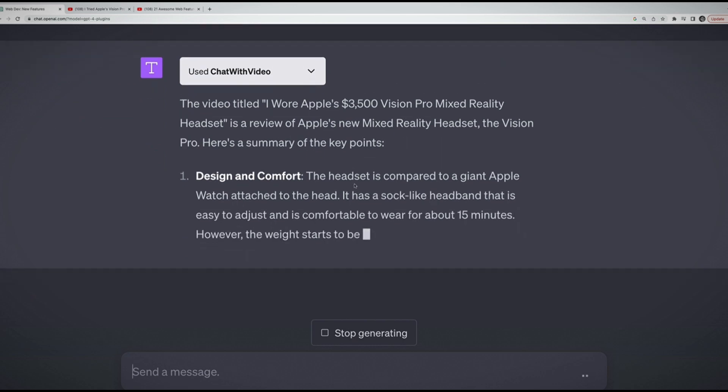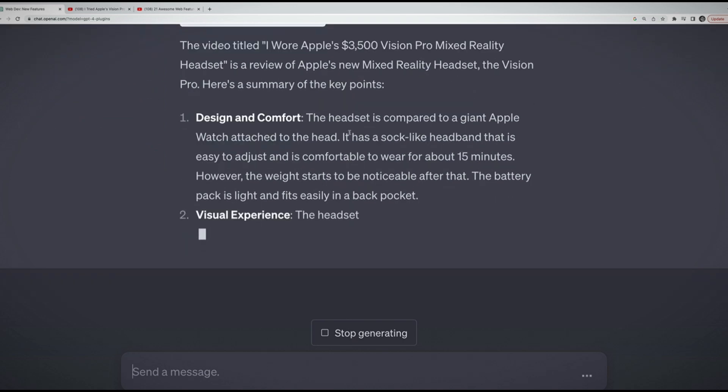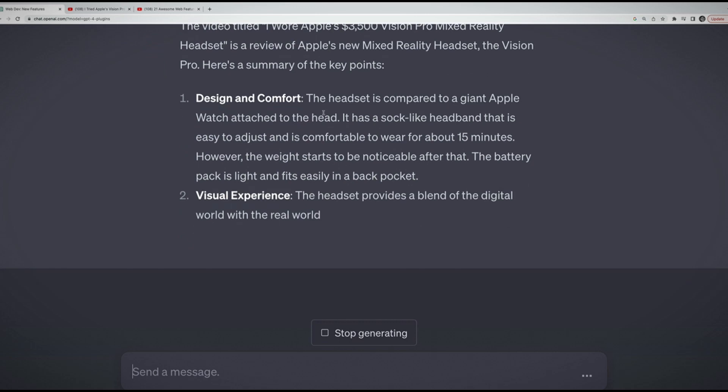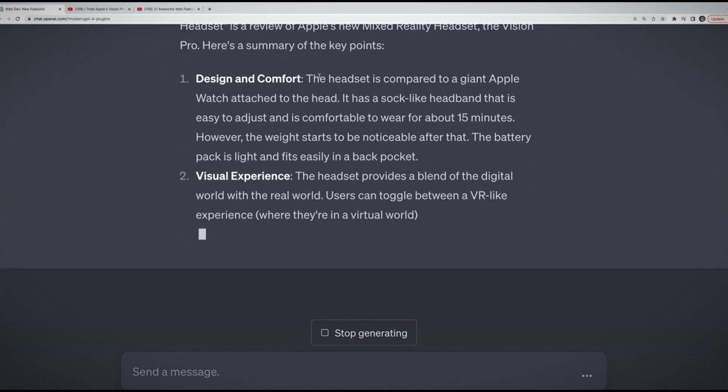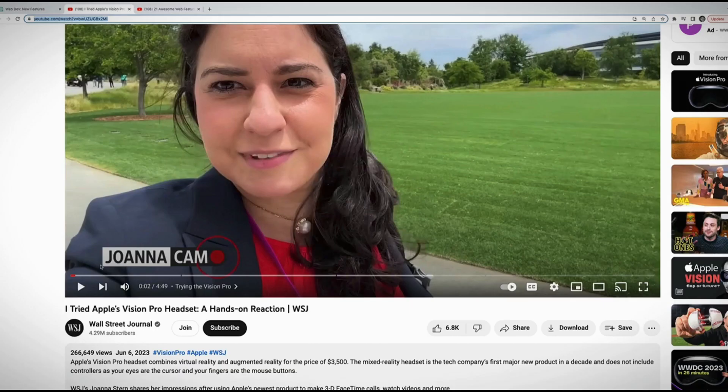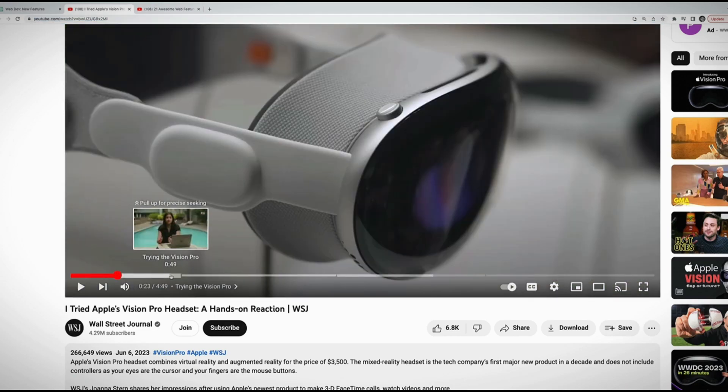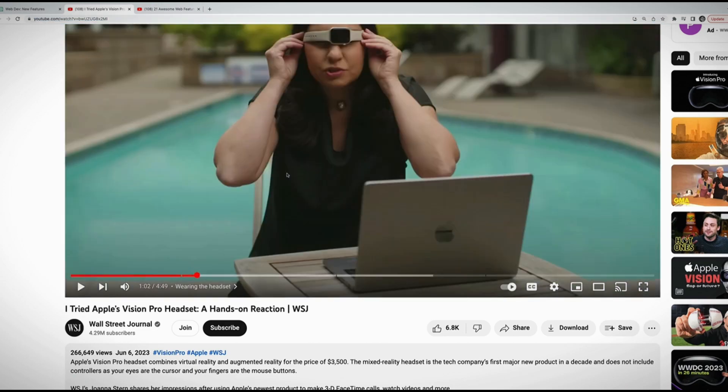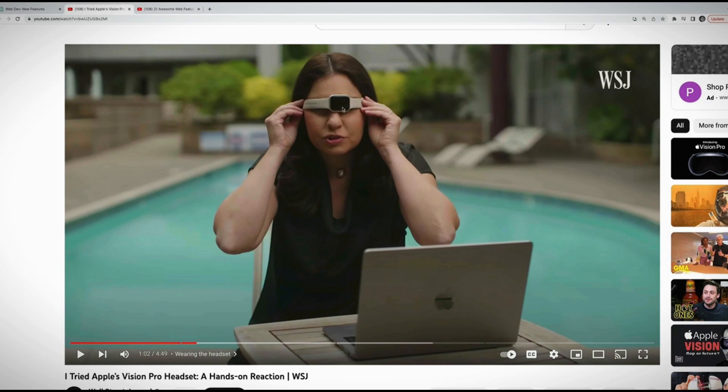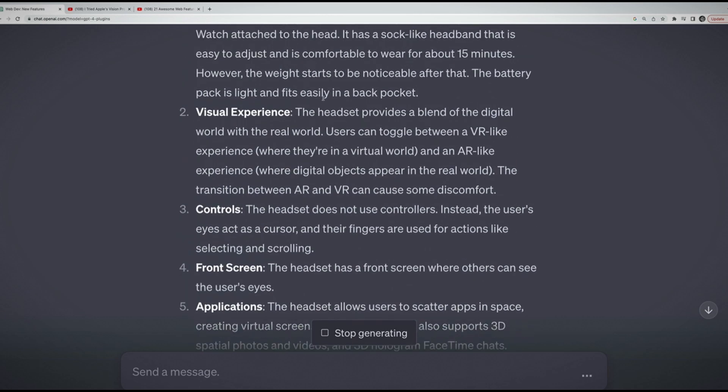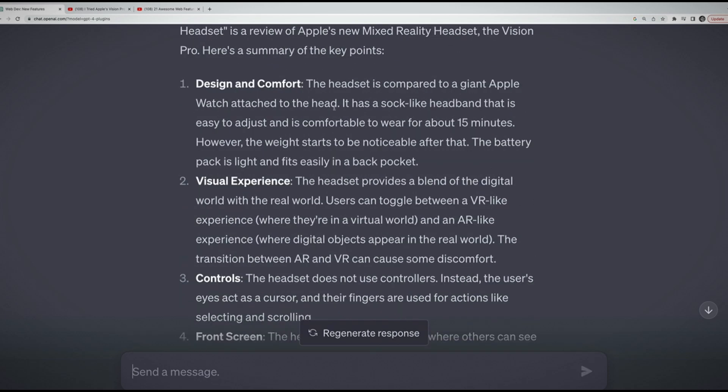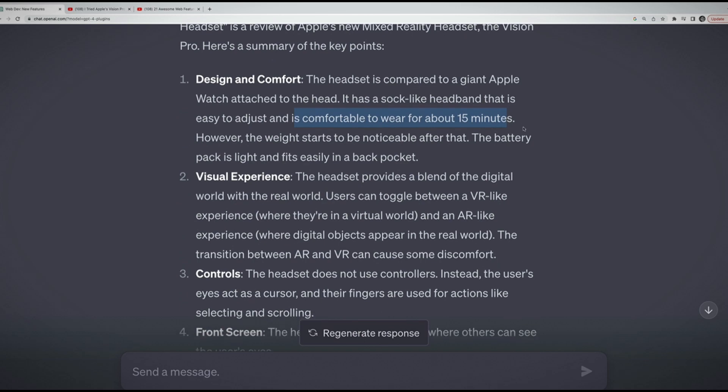After like 15 minutes, it gave her red marks on her head and felt heavy. She wasn't impressed with the battery life. Those are some of the key points I can remember. Let's try this one: what's this video about? That is surprising to me, pretty quick. It's a review of Apple's new mixed reality headset. Here's a summary of the key points. It's pretty amazing, honestly. It says the headset is compared to a giant Apple Watch attached to the head.